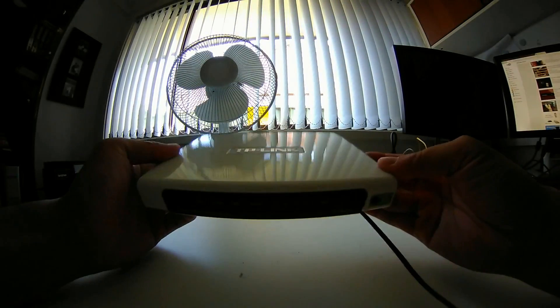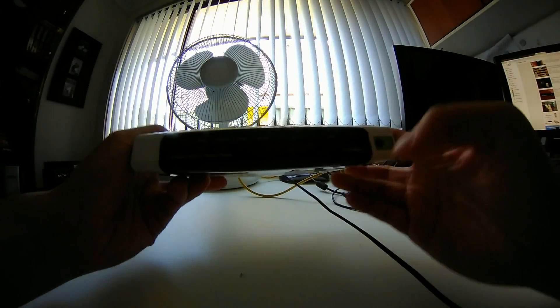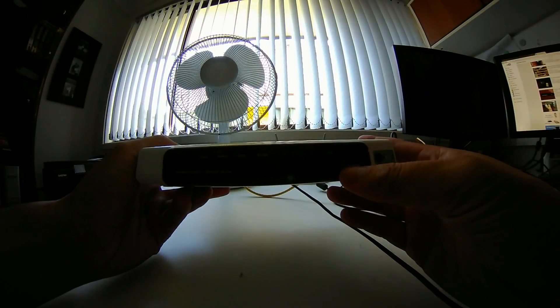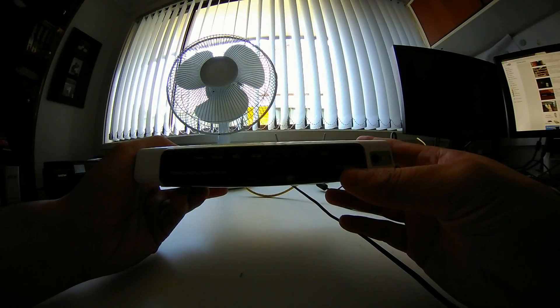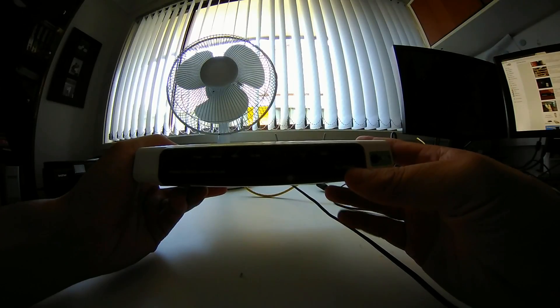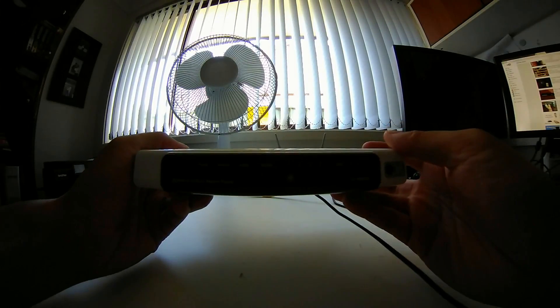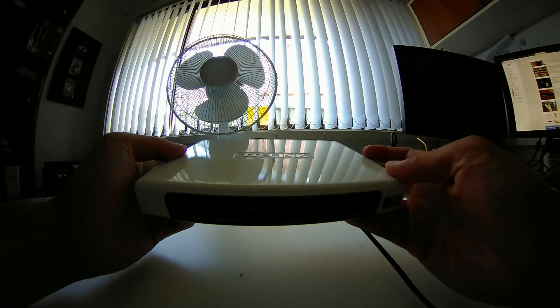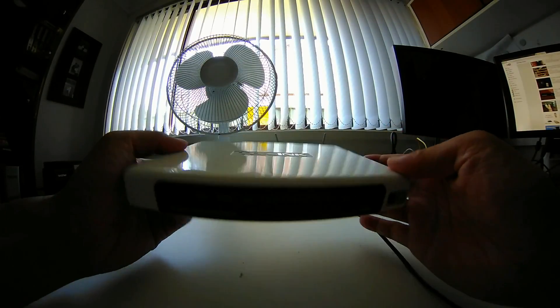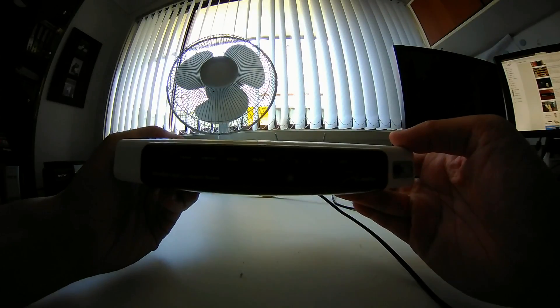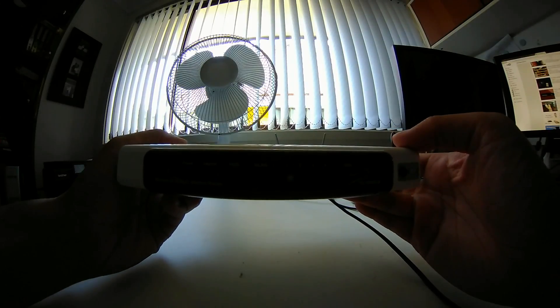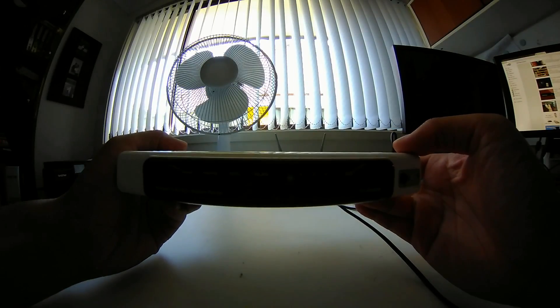I had a problem with this TP-Link router. It's model TD-W8960N. It's an ADSL2 Plus modem router. The problem was that it kept rebooting constantly.